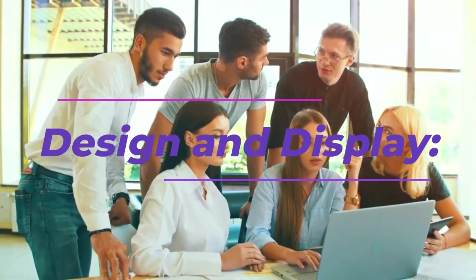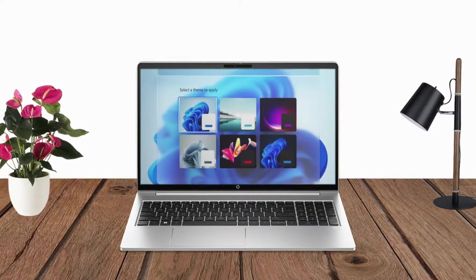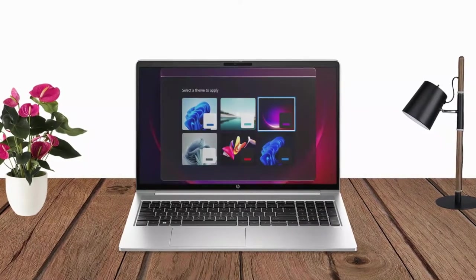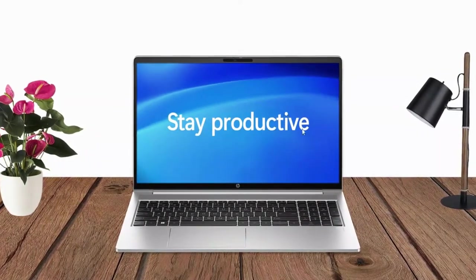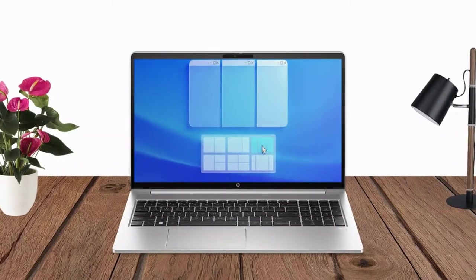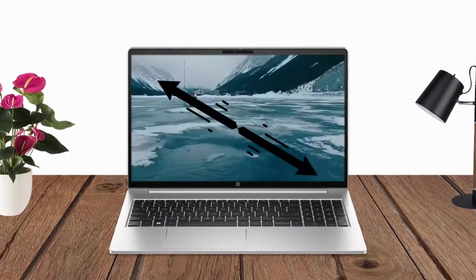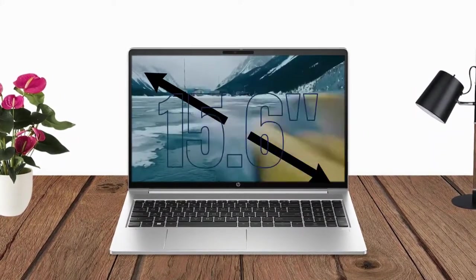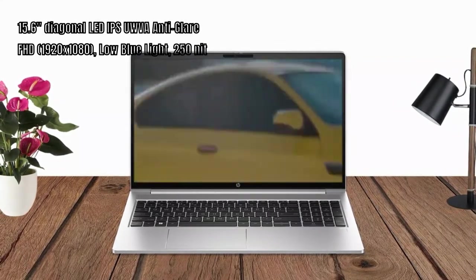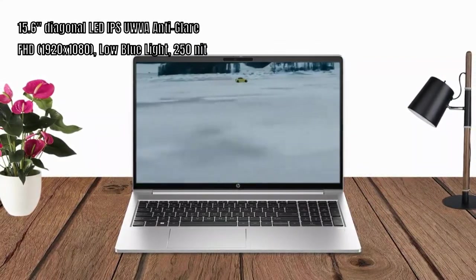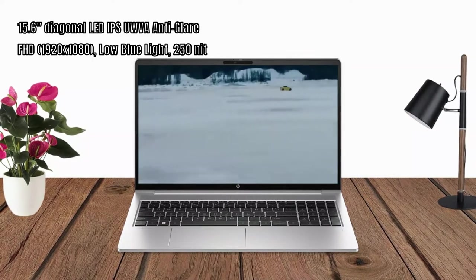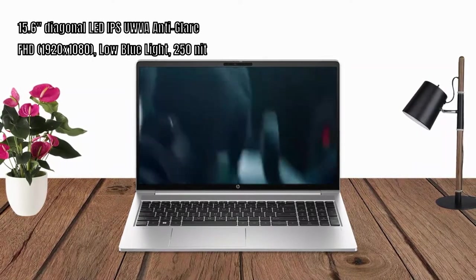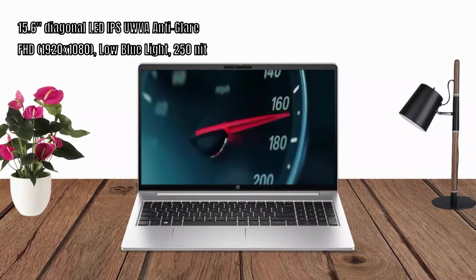Design and Display: The HP ProBook 455G 10 boasts a sleek and professional design, perfect for business users. It features a 15.6-inch diagonal IPS, anti-glare, full HD display with a resolution of 1920x1080 pixels and 250 nits.